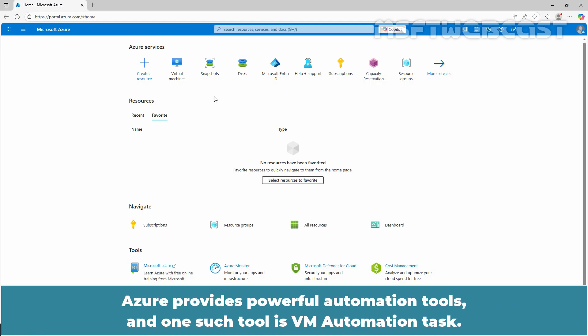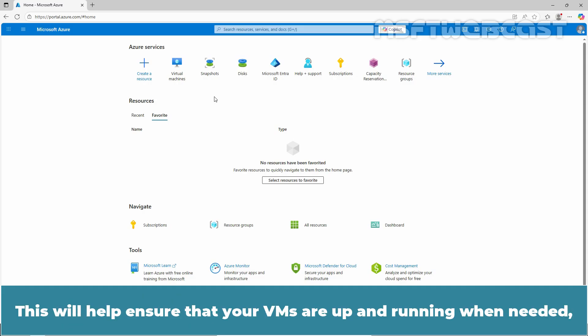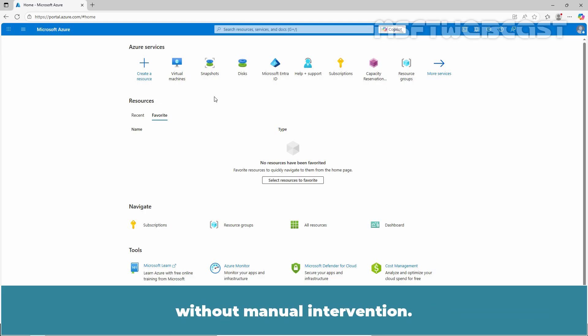Azure provides powerful automation tools and one such tool is VM Automation Task. In this video, we will walk through the steps of creating an automation task to auto start an Azure Virtual Machine. This will help ensure that your VMs are up and running when needed without manual intervention.